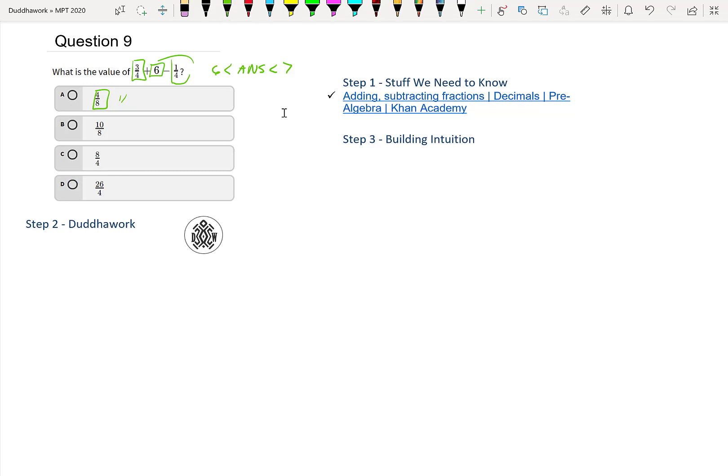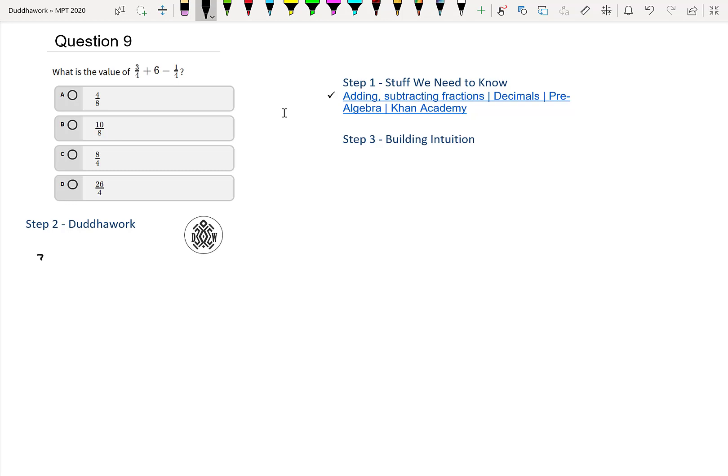But forget this, okay? That's just intuition. I'm just showing you this in case you're stuck and you don't know how to add and subtract fractions. So let's do it the formal way now. We have 3/4 + 6 - 1/4. We need a common denominator—that's the first step.